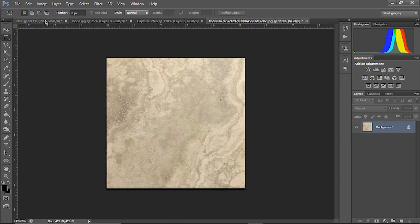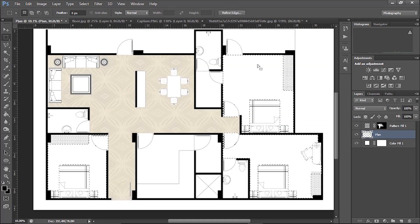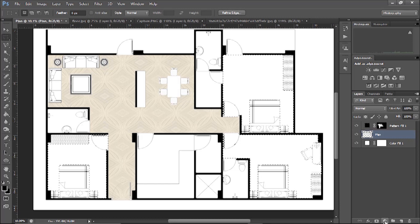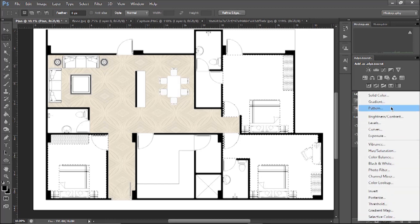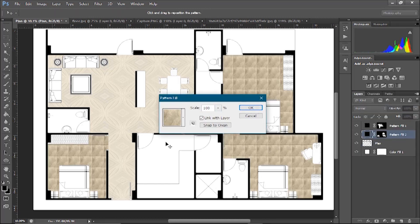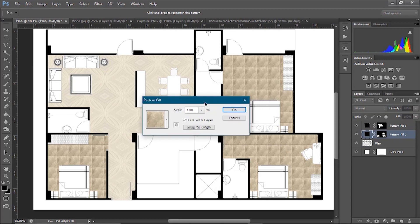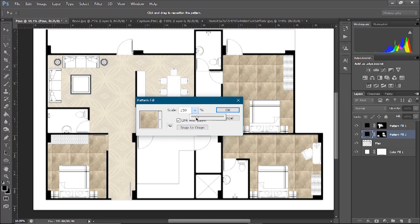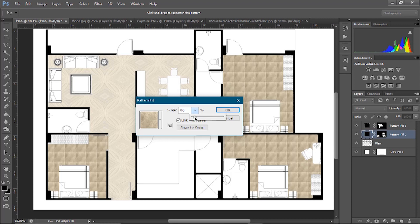Now again go to plan, here we have made the selection, here go to adjustment layer, here pattern fill. And you can see our tiles are too small. So what we will do, change the scale of our tile, you can see the preview.